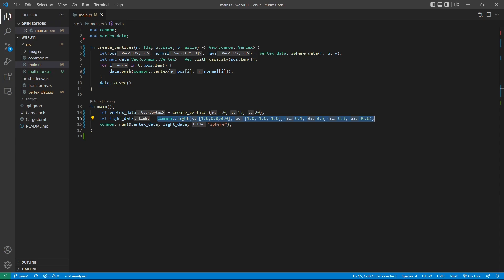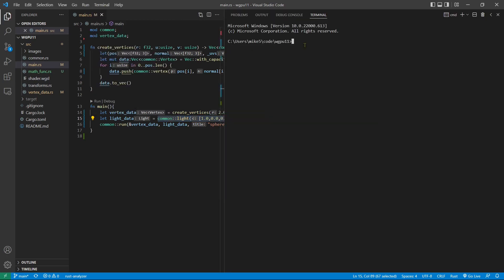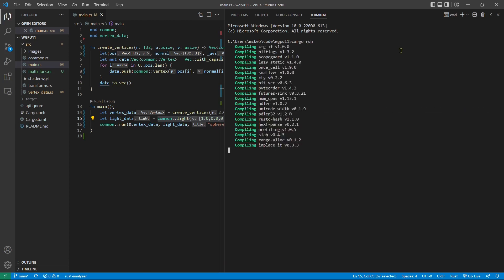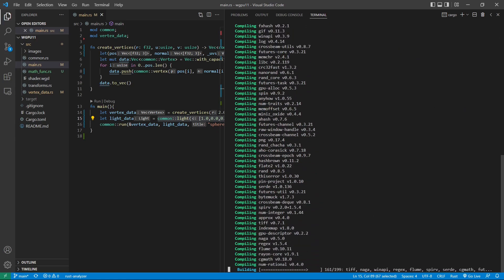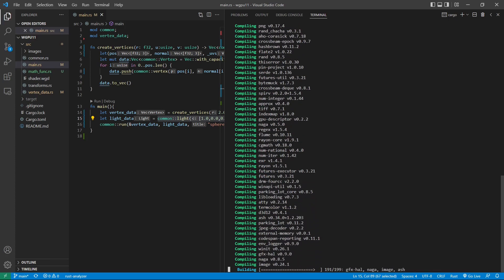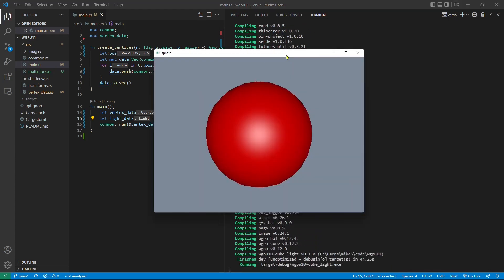We can run our example in the terminal window by just using cargo run. Here is our 3D sphere with red color and a white specular light.